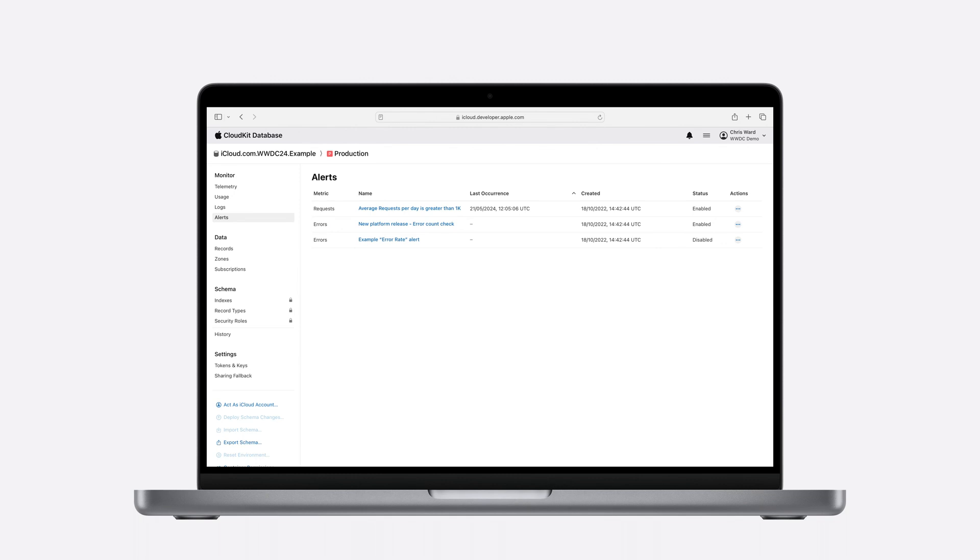Alerts are managed through the new alerts page, available under the monitor section of the side navigation. This page summarizes all of your alerts in one place and allows them to be enabled, disabled, or deleted.